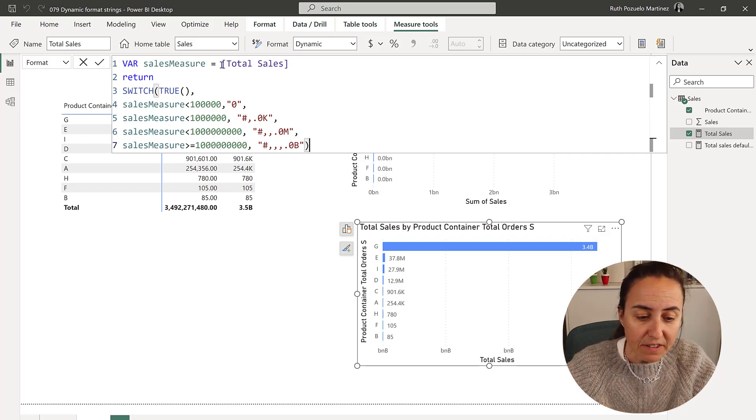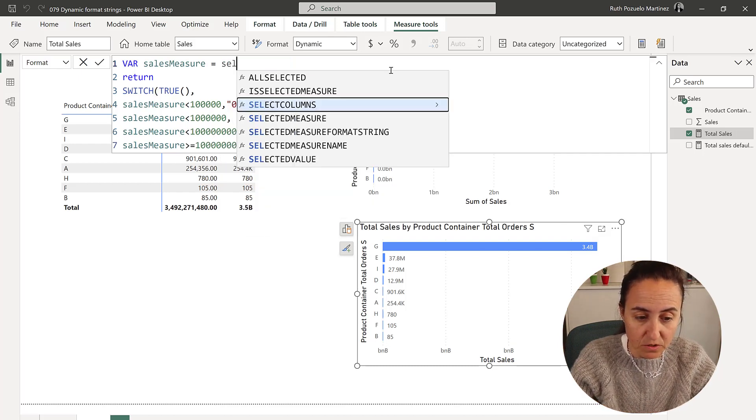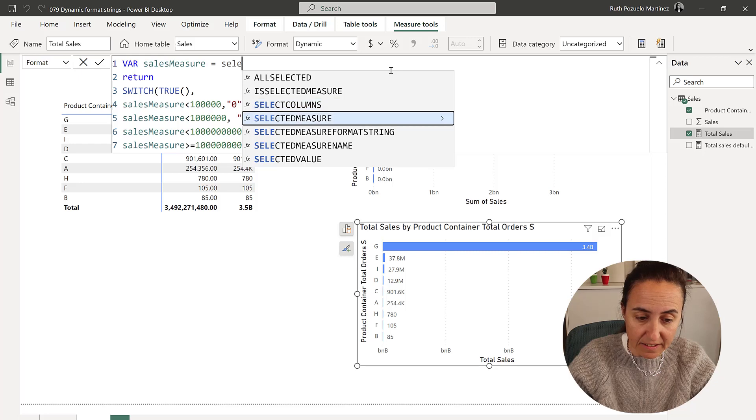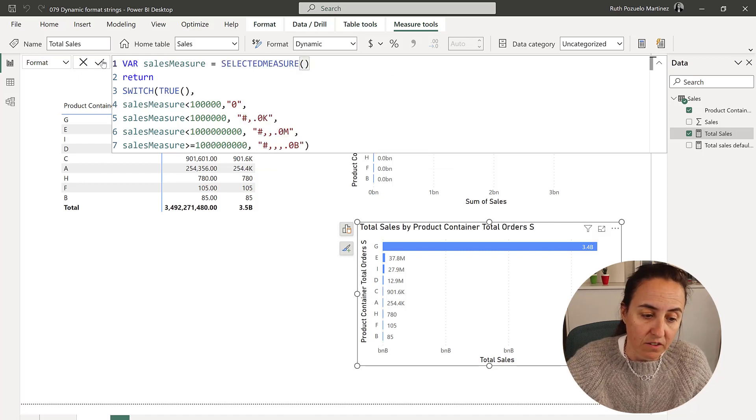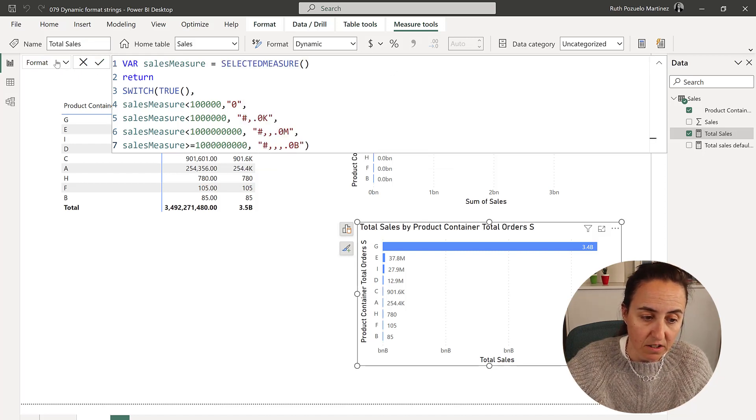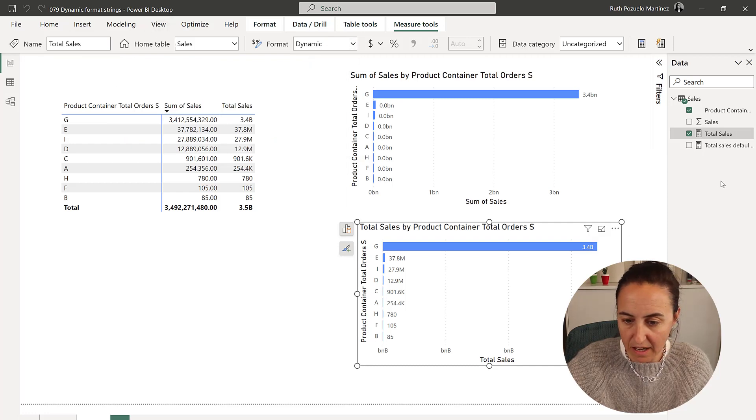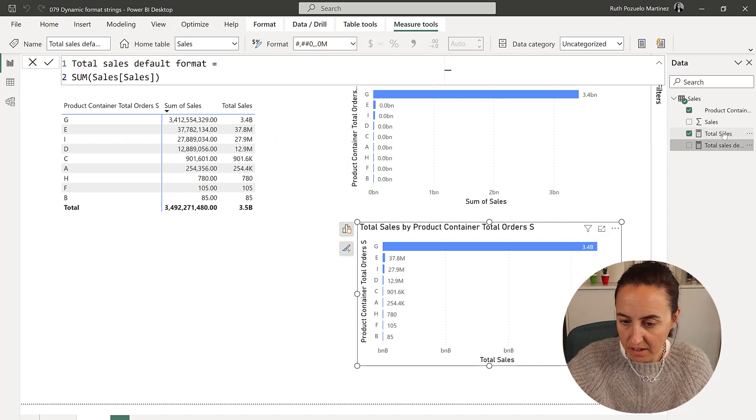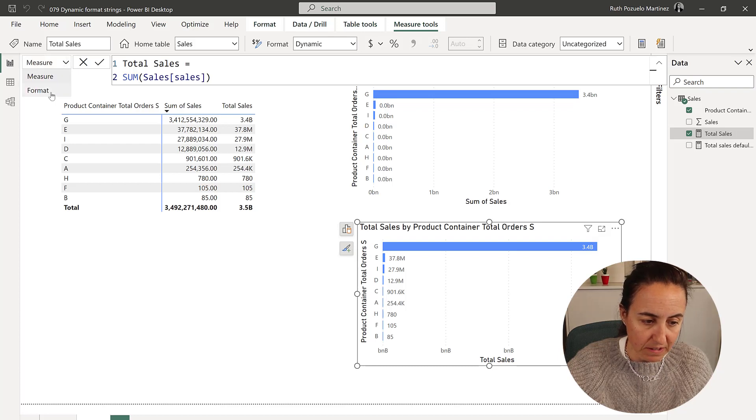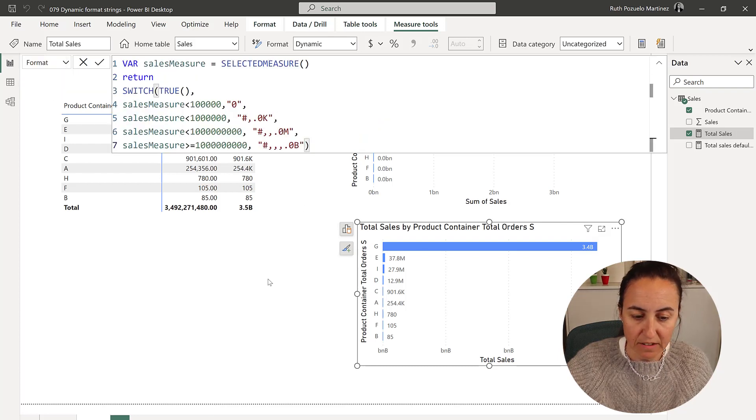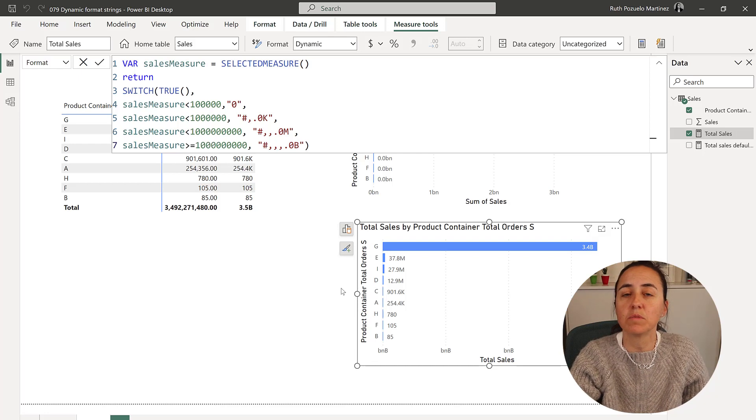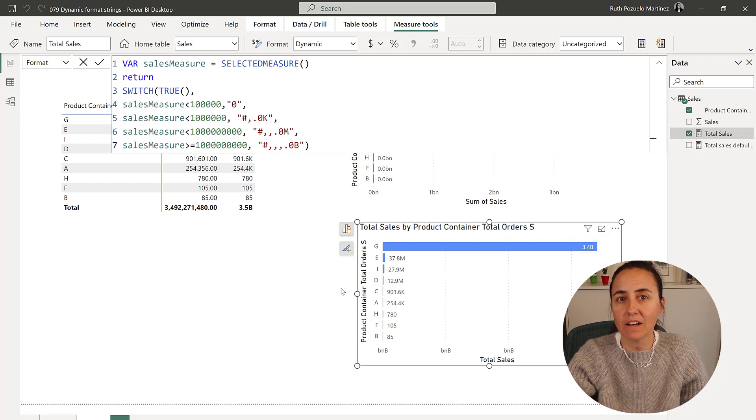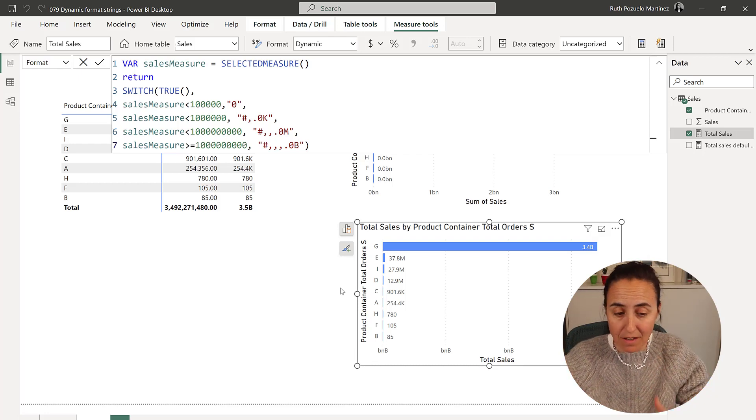So if instead of writing total sales here, you write selected measure, and then you accept the change, you're going to see that just to make sure that it actually went through the change. Let's open this up. So selected measure, as you can see, nothing changed, because the actual is the same thing.